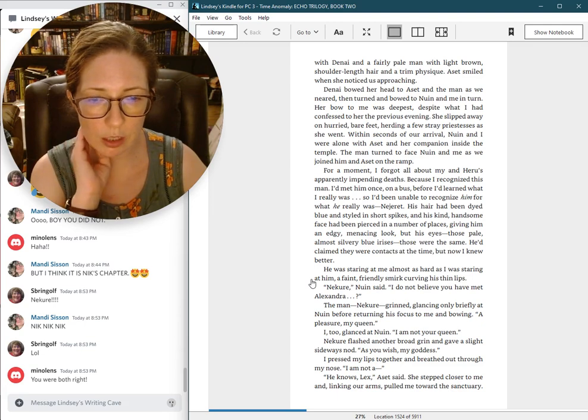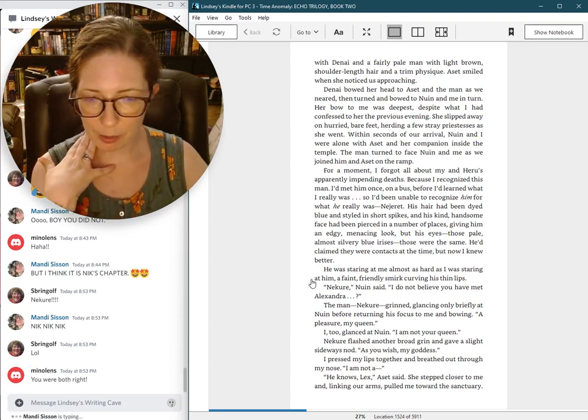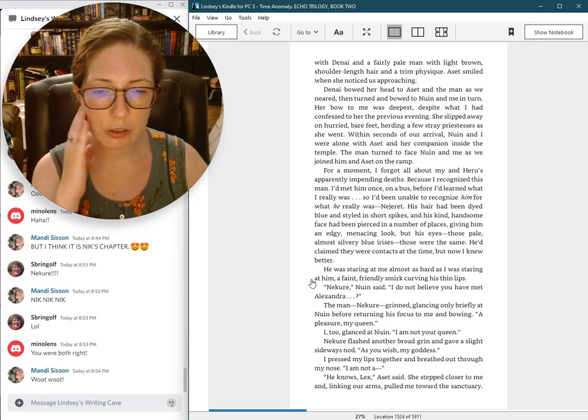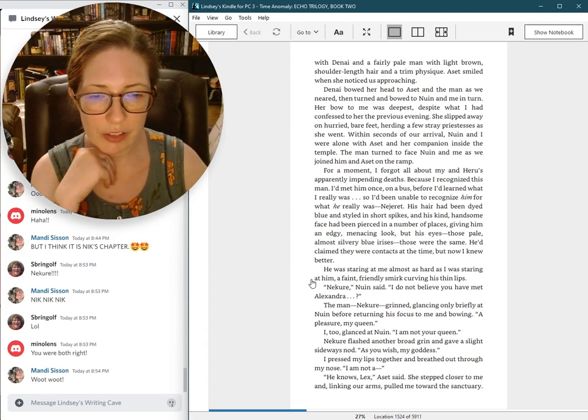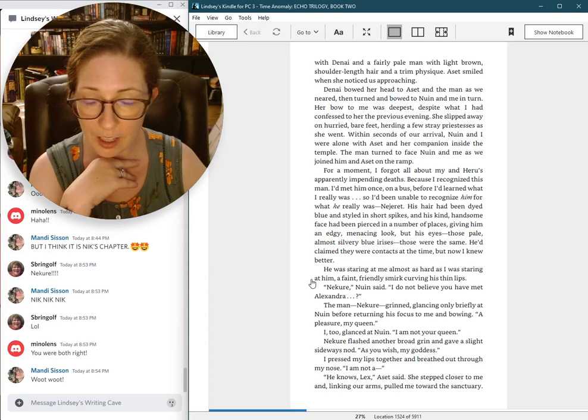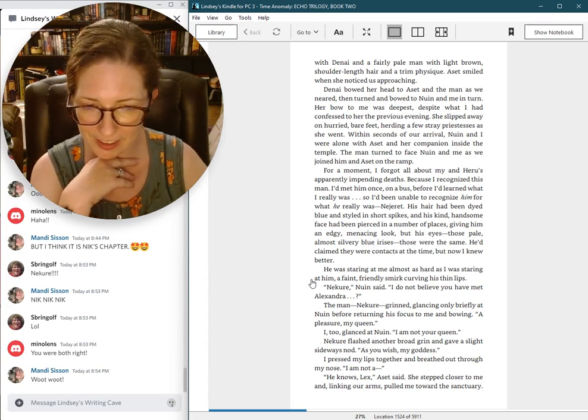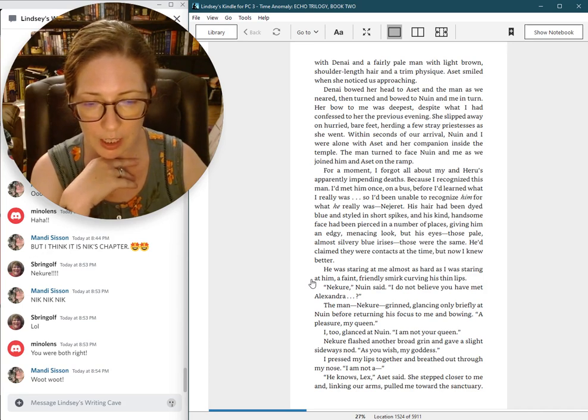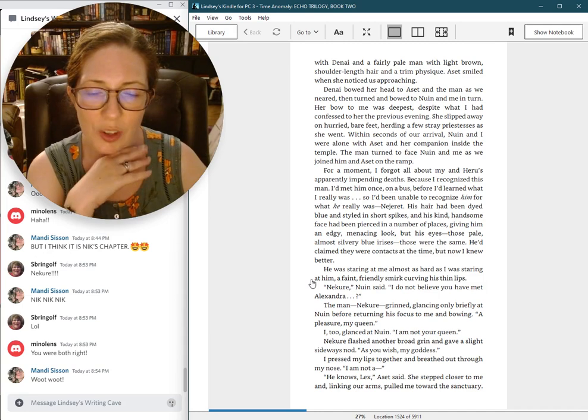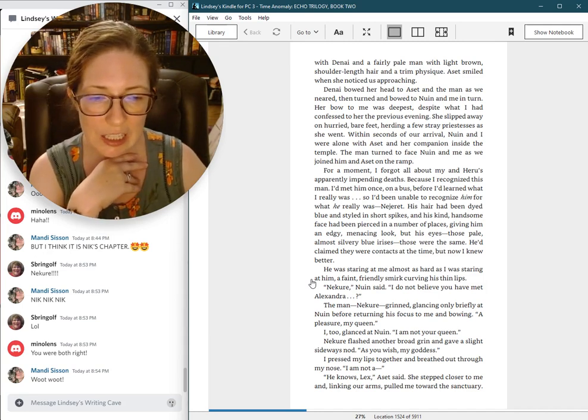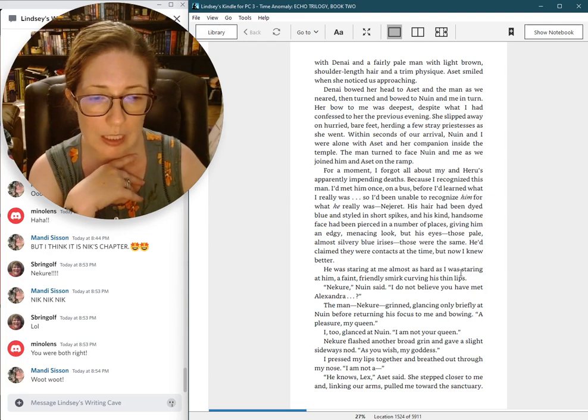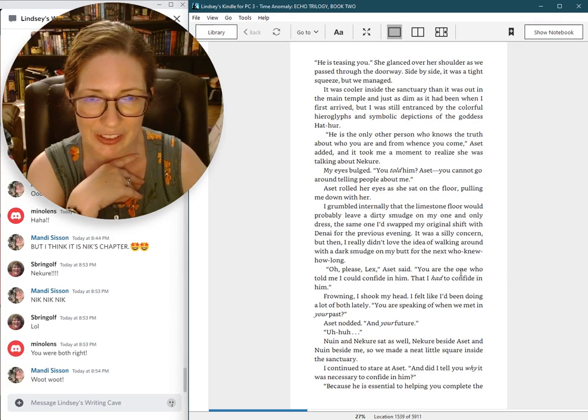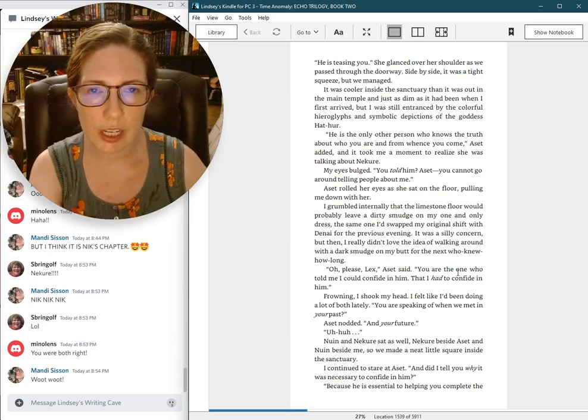I pressed my lips together and breathed out through my nose. I am not a... He knows, Lex, Aset said. She stepped closer to me and, linking our arms, pulled me toward the sanctuary. He is teasing you. She glanced over her shoulder as we passed through the doorway. Side by side, it was a tight squeeze, but we managed. It was cooler inside the sanctuary than it was out in the main temple.